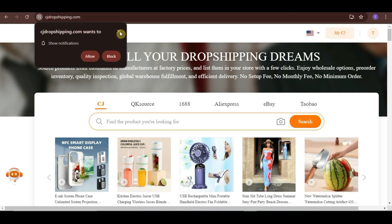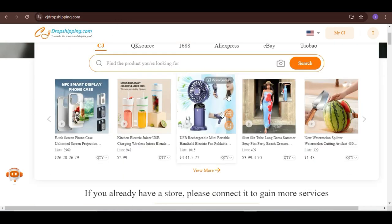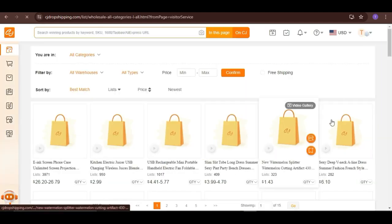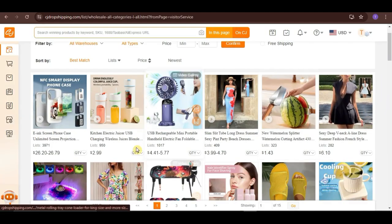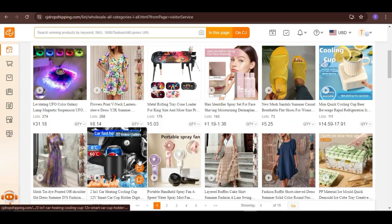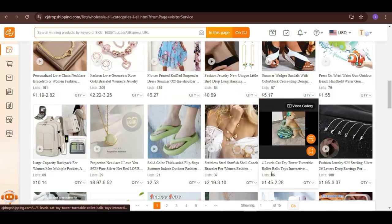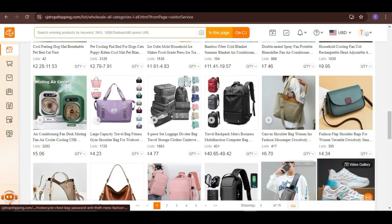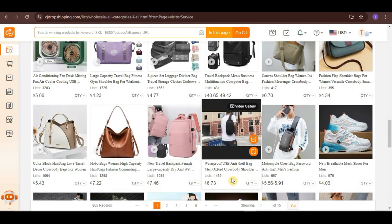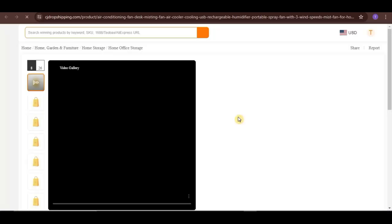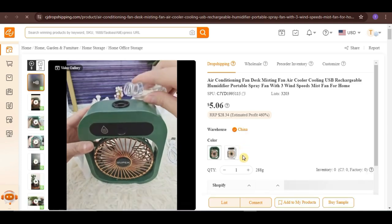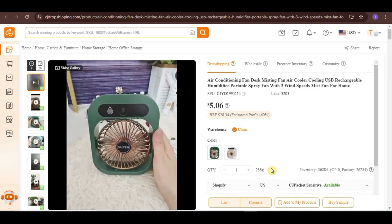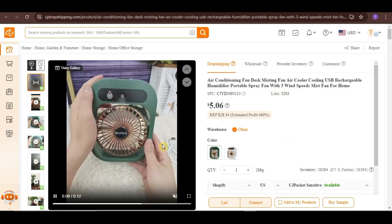Now, to start listing products, let's find a product first. So, let's say this one right here. You can check the details here, such as the variations, stock quantity, price, etc.